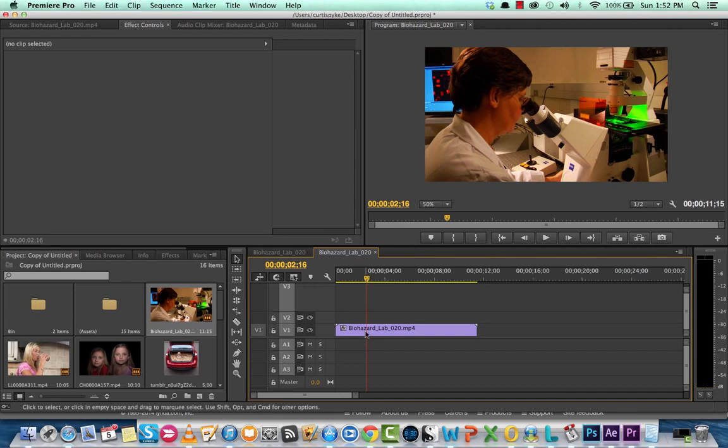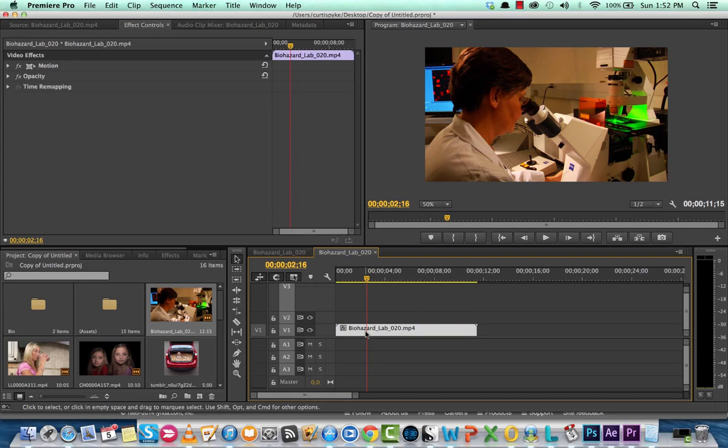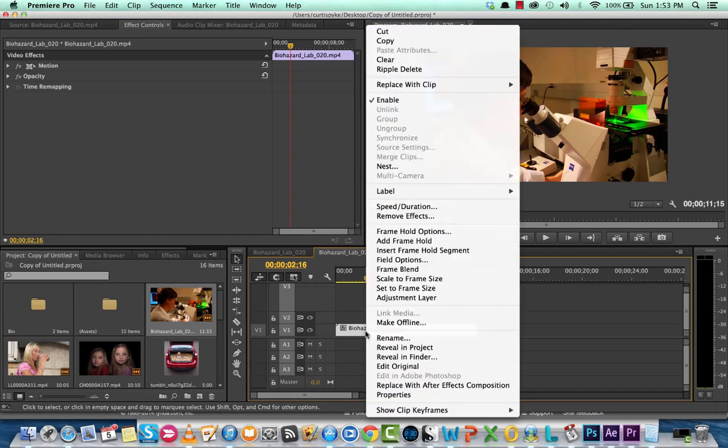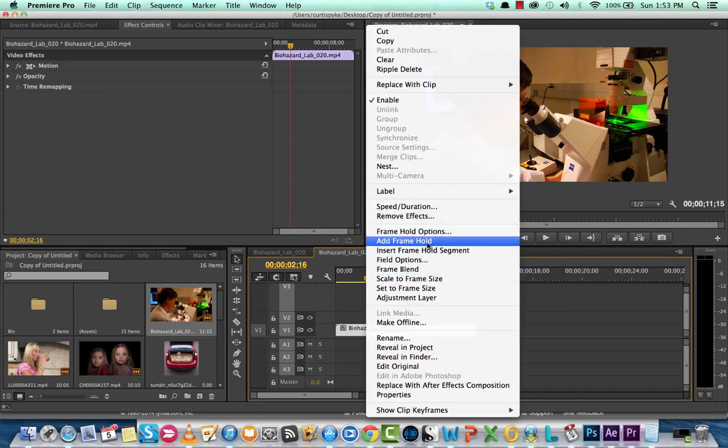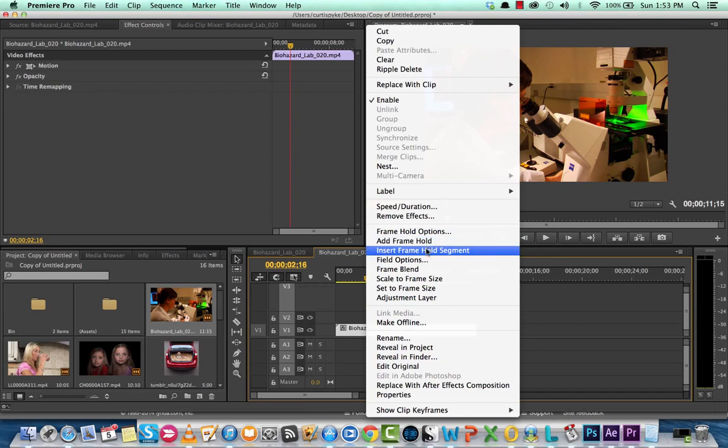put your playhead over where you want it to be, right click on that clip and now go up to Insert Frame Hold Segment.